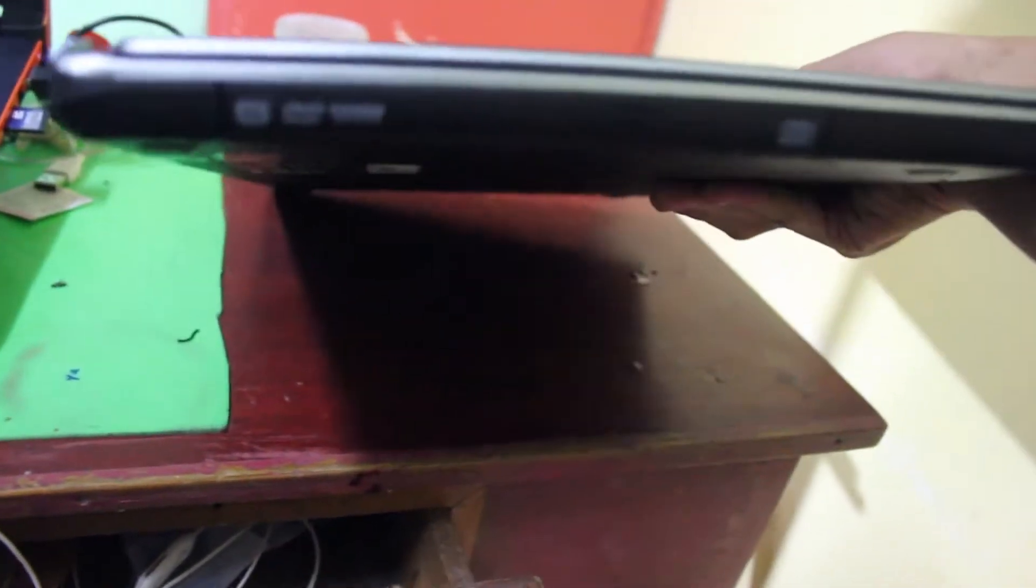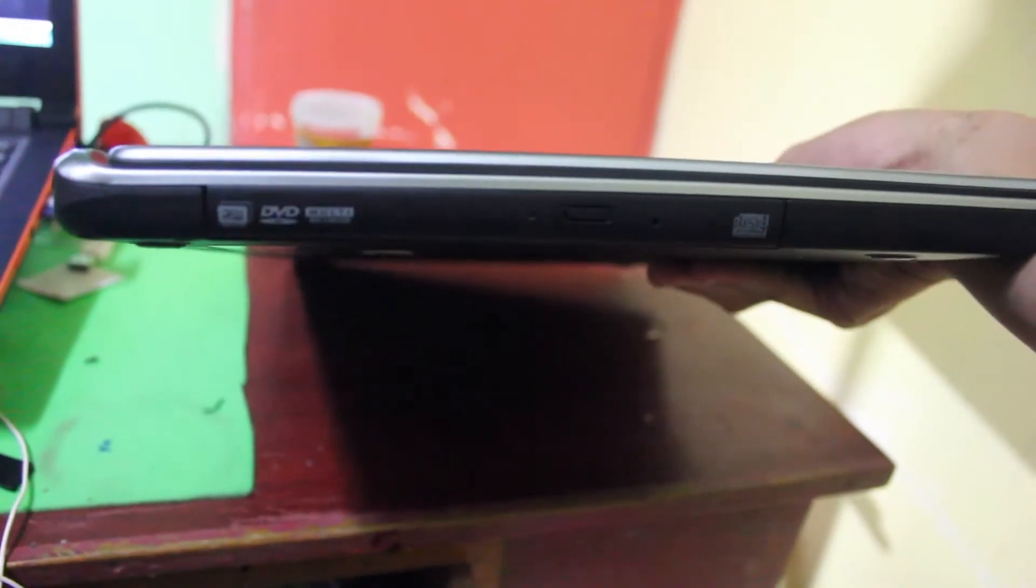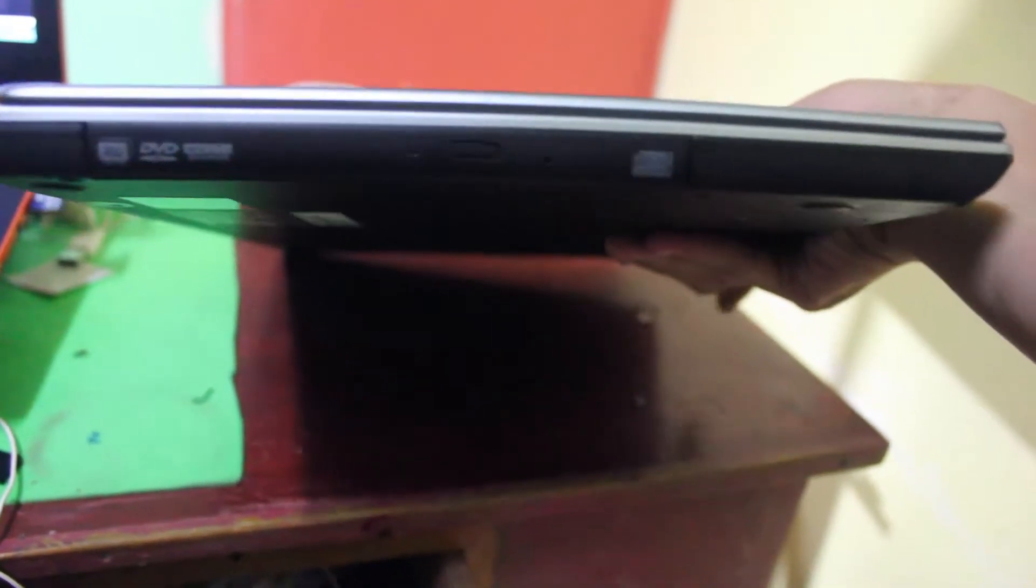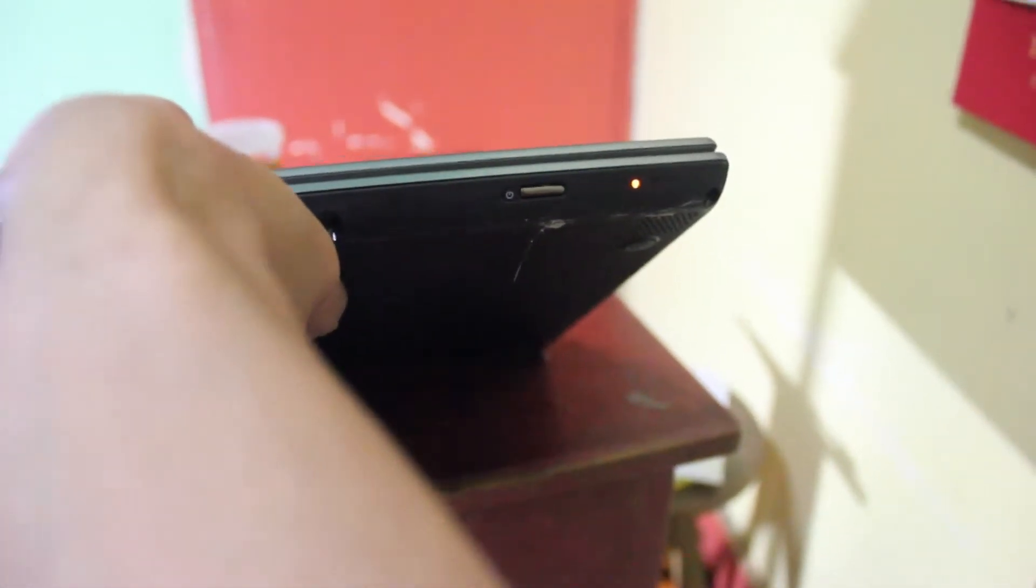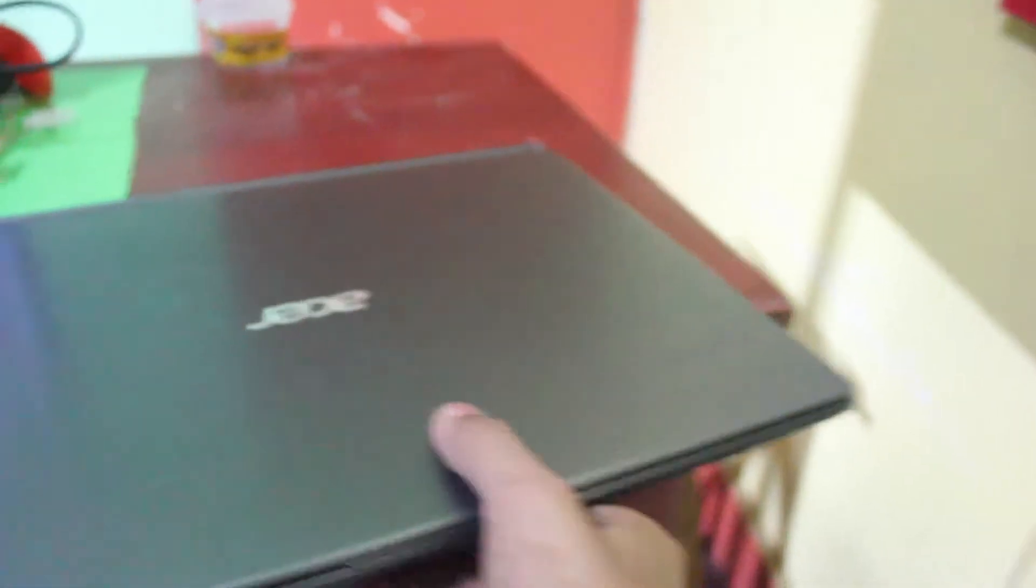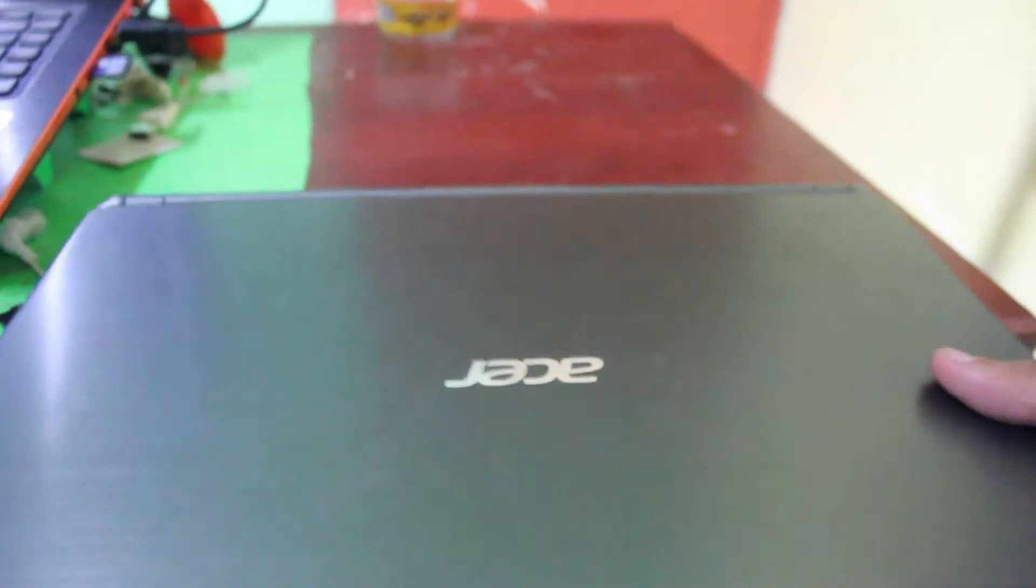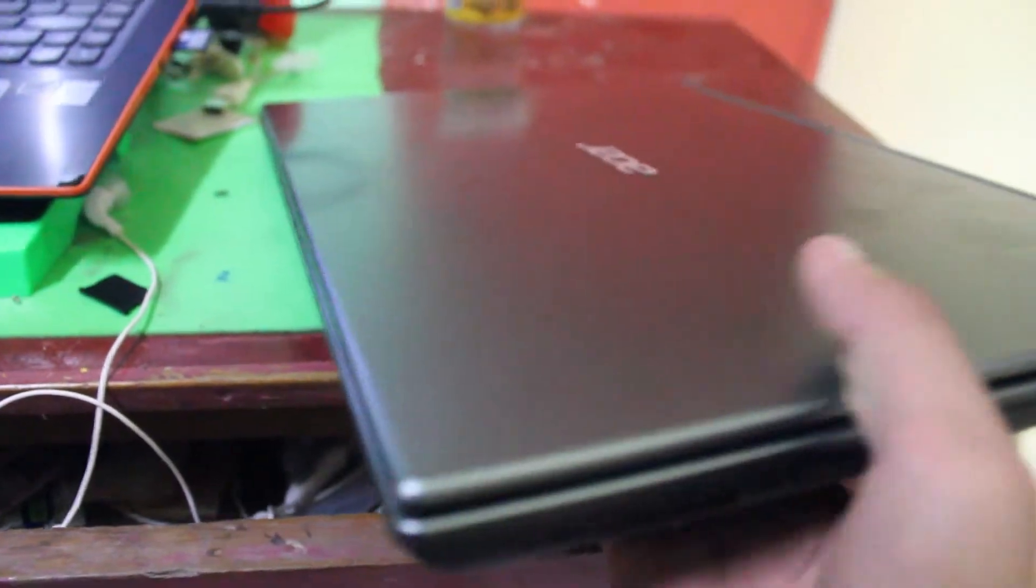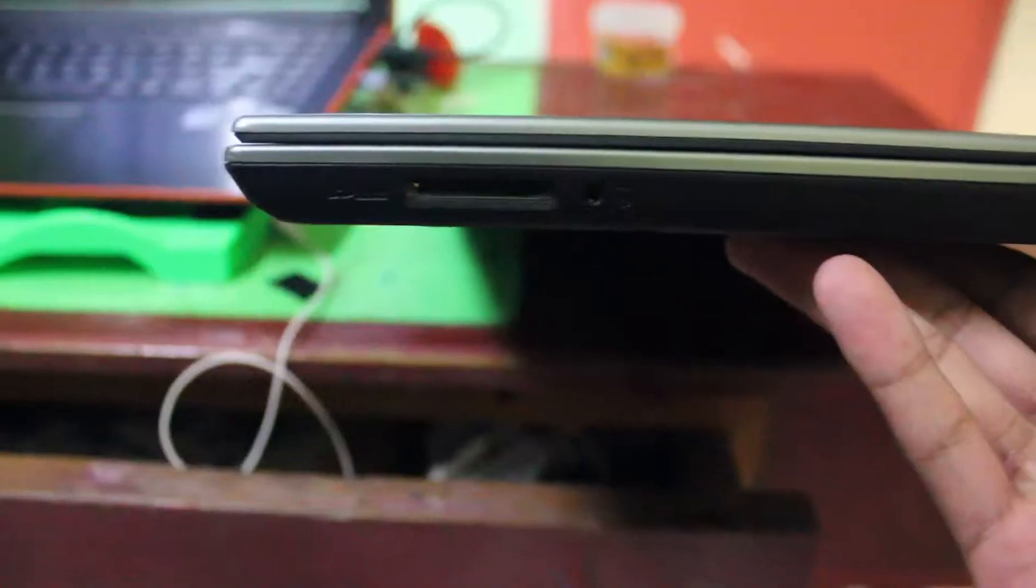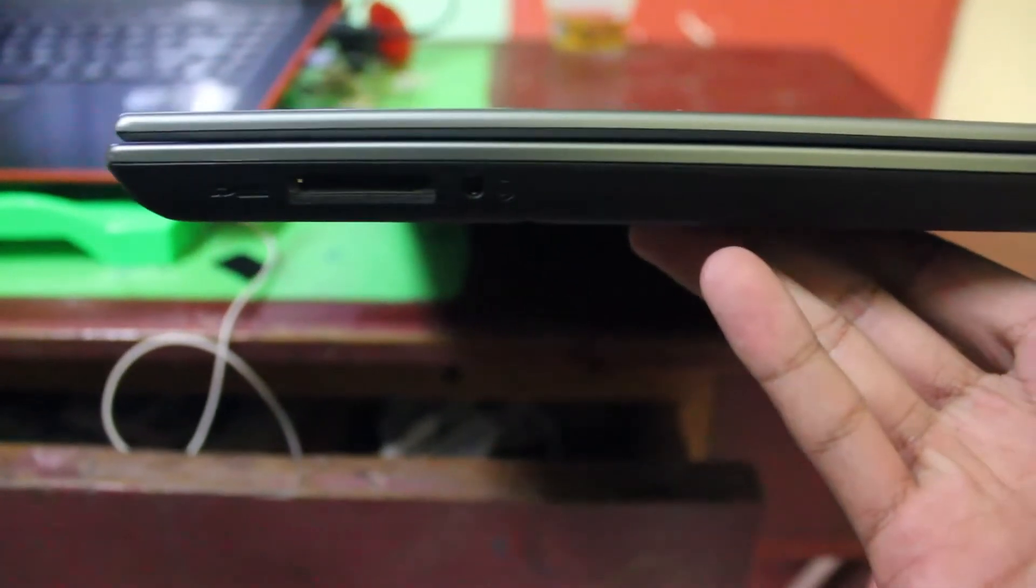For the ports you have your DVD writer. On the front you have your power button right there and your two LED lights. And yes, this is a backlit keyboard. On the side, SD card reader, your combo jack.